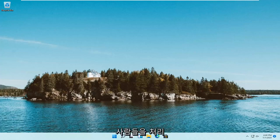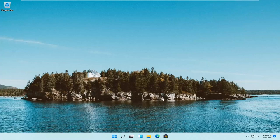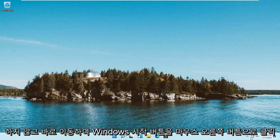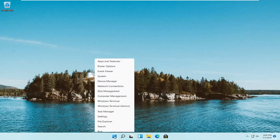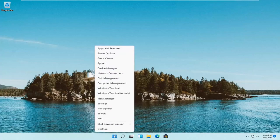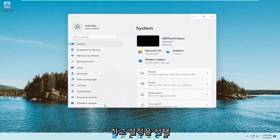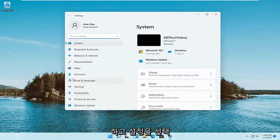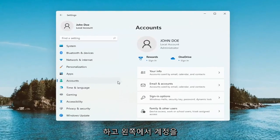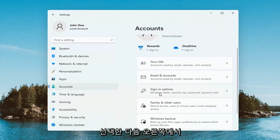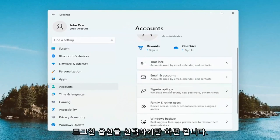So this will hopefully be a pretty straightforward process. Without further ado, let's go ahead and jump right into it. All you have to do is right-click on the Windows Start button and go ahead and select Settings. Select Accounts on the left side, and then on the right side, select Sign-In Options.